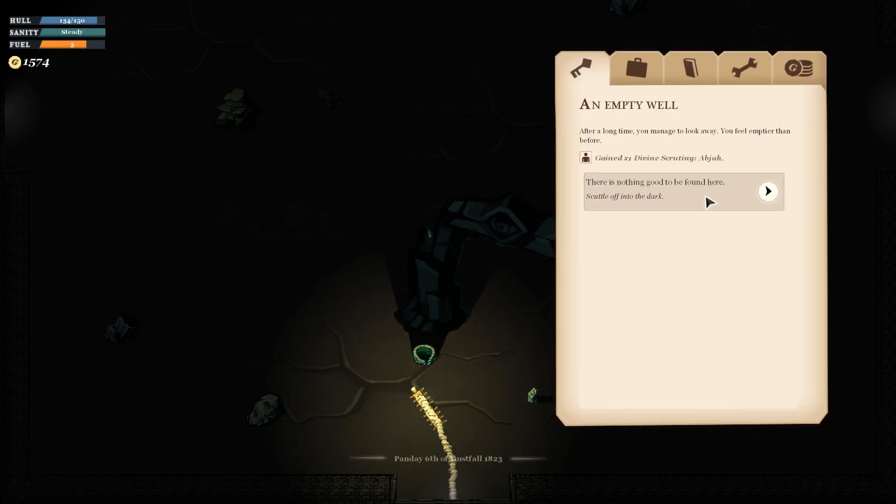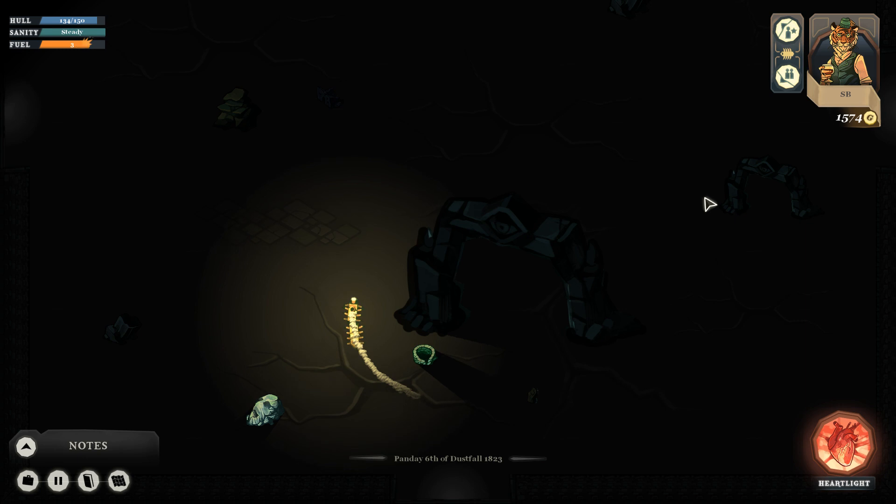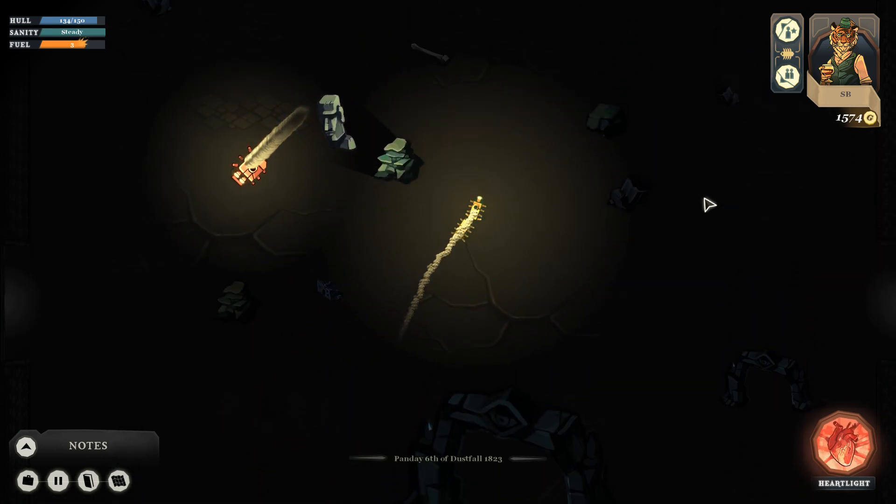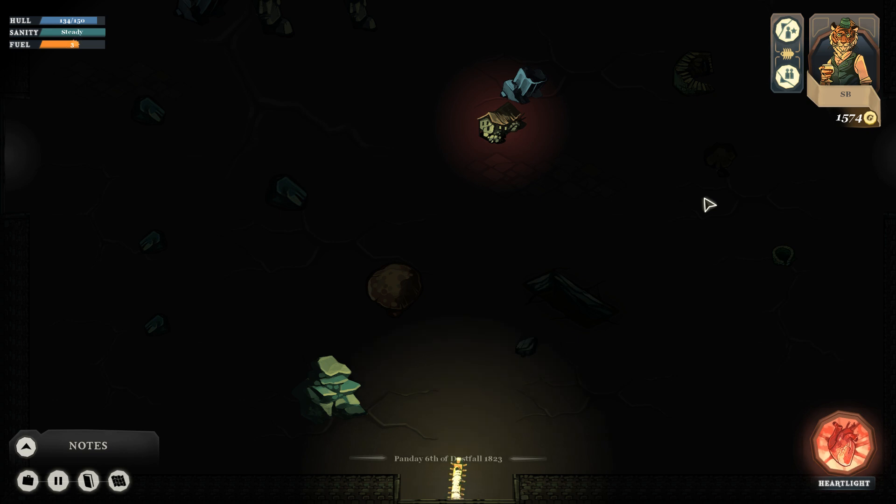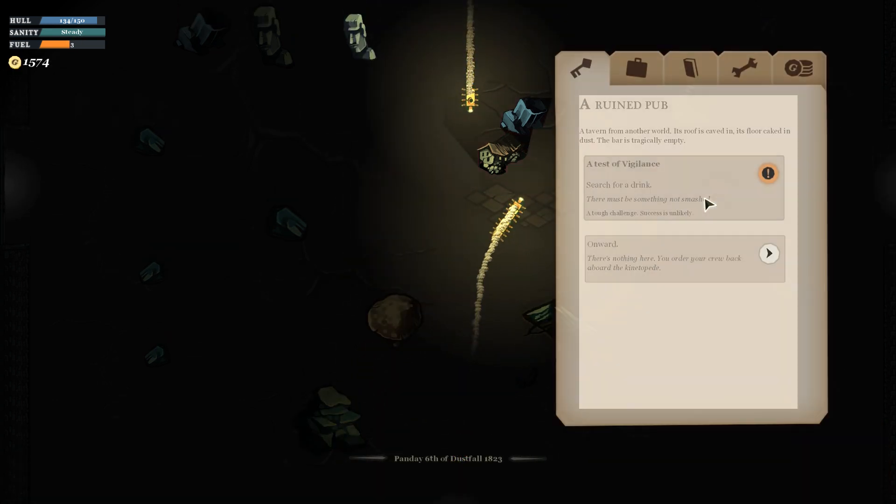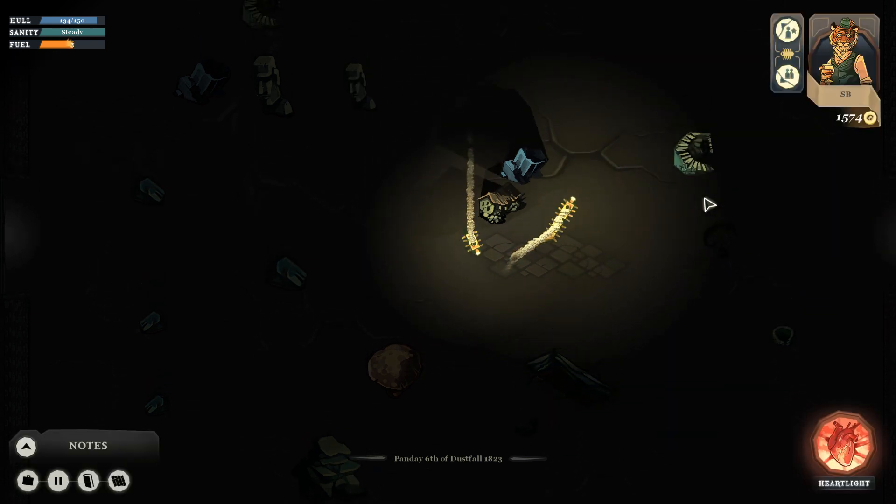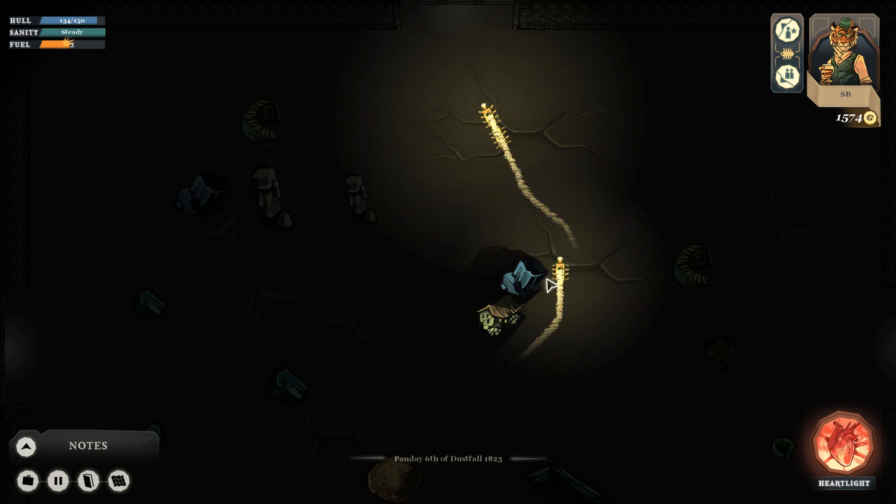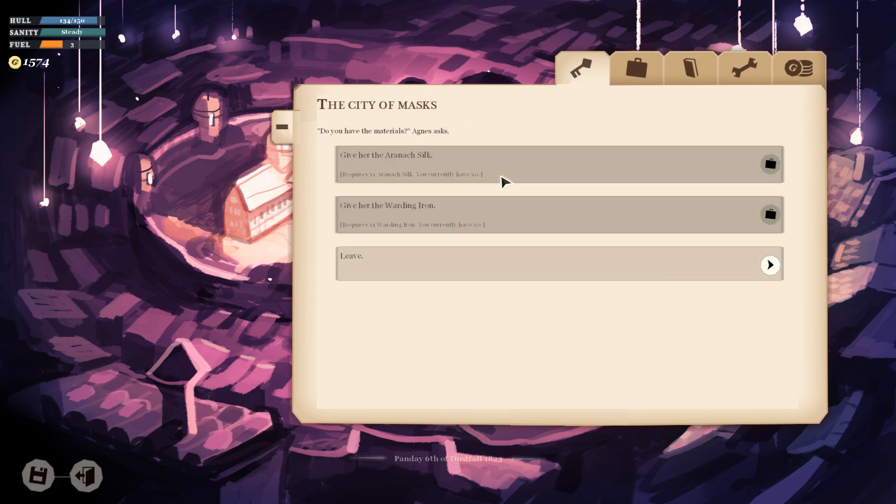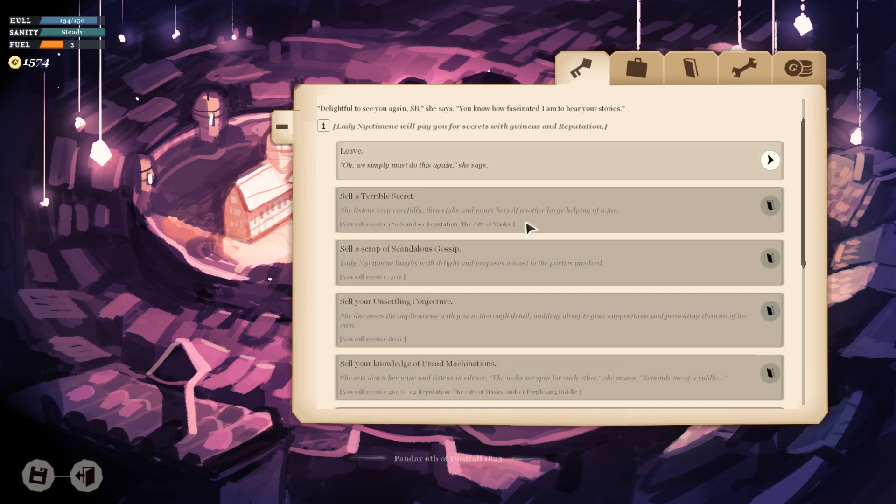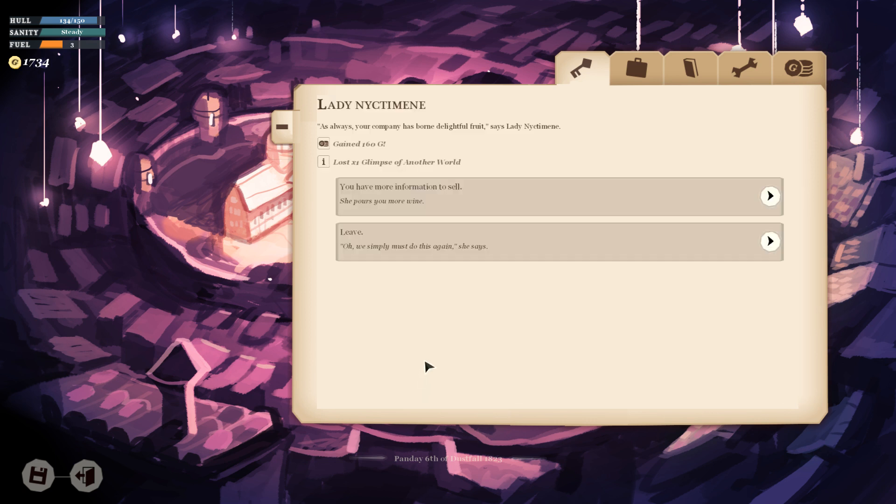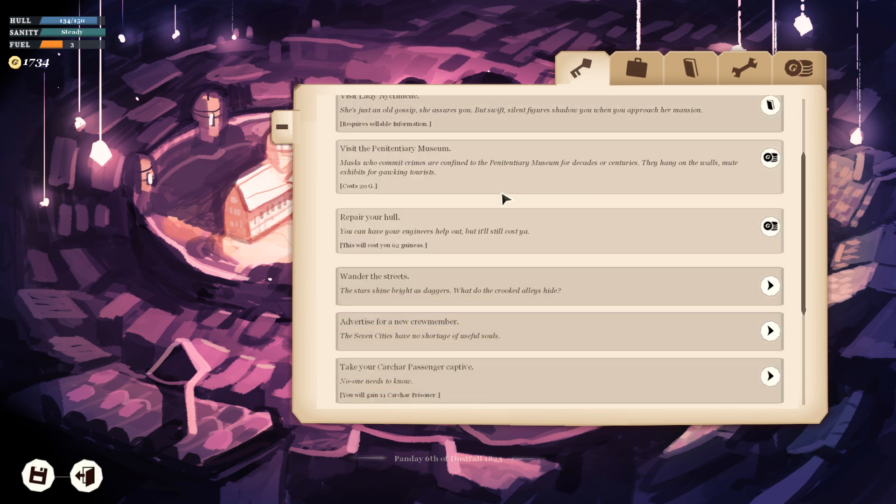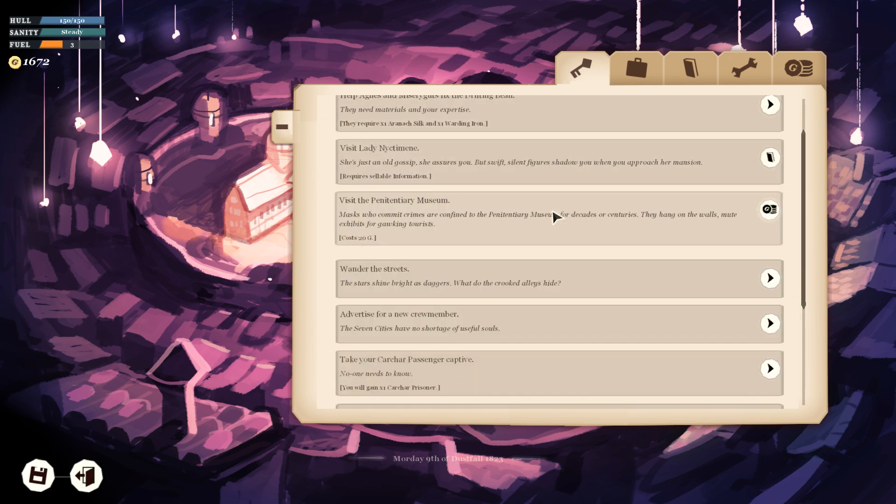You issue some particularly inventive threats over the radio, and also draw attention to the size of your guns. It's true. One of the guns is quite large. The airship turns ponderously to leave. Yeah, that's right. You get out of here. Bluster wins the day once again. Even more Divine Scrutiny. Do I want to be scrutinized by Abja? I don't remember which god Abja is, so I can't really answer it. Sure, search for a drink. Nothing.